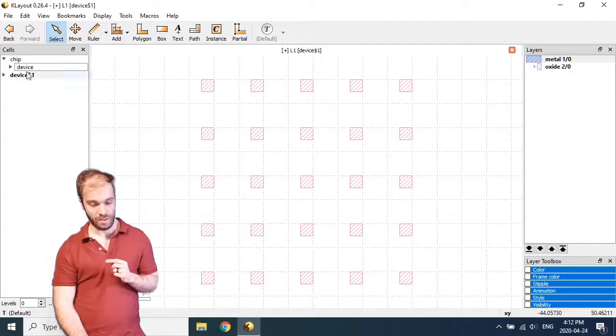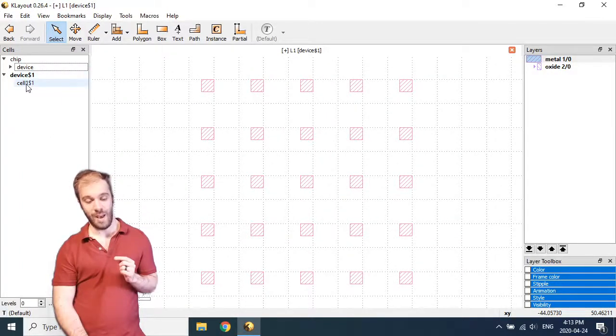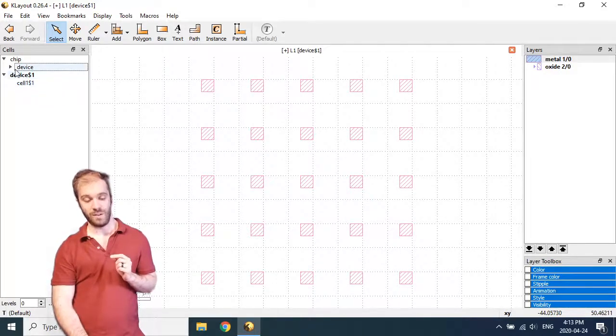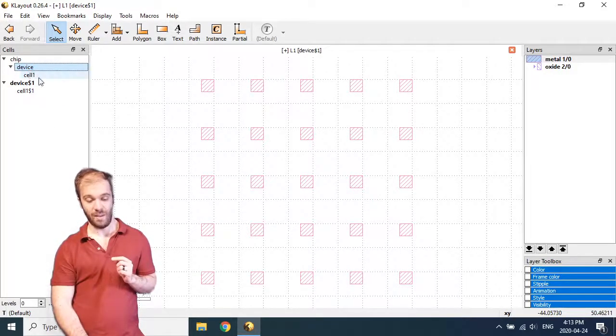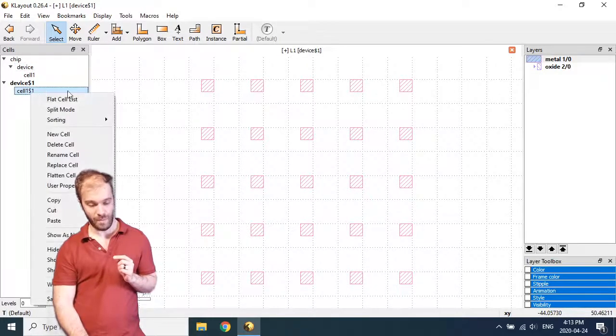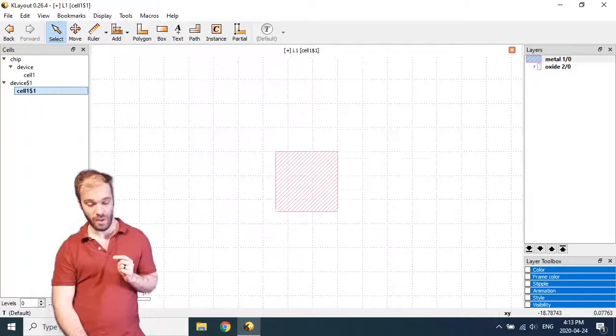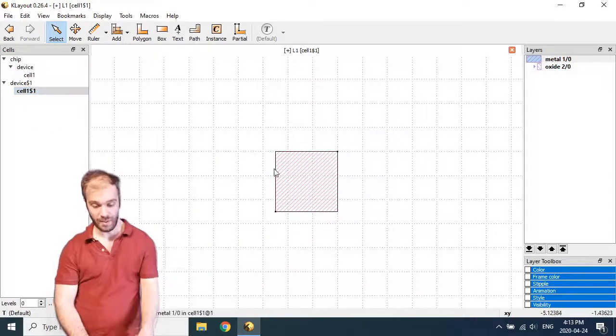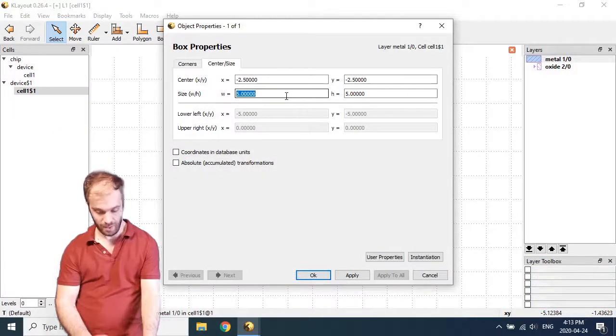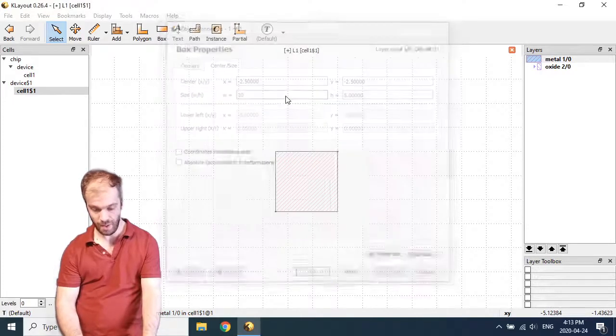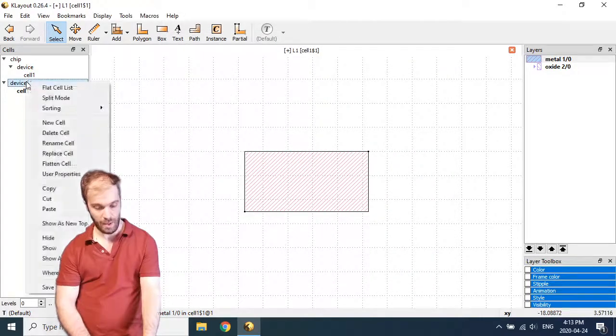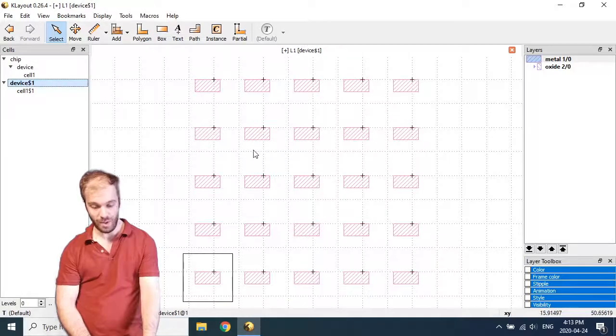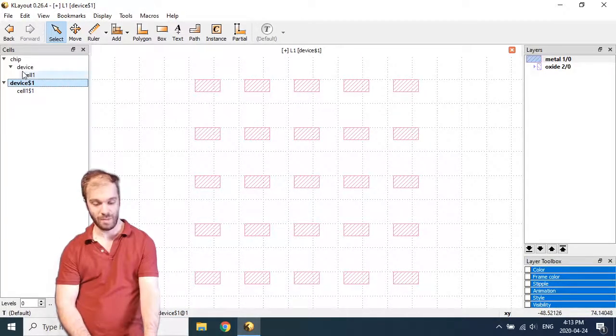And so you can see we've created a device dollar sign one and a cell dollar sign one. So both of these are different than the device and cell one cells from earlier. Let's go ahead and make a modification of this new cell one dollar sign one cell. And let's make it a little bigger just in the width. And now we'll go back to device one. You can see that one. The change is propagated there.